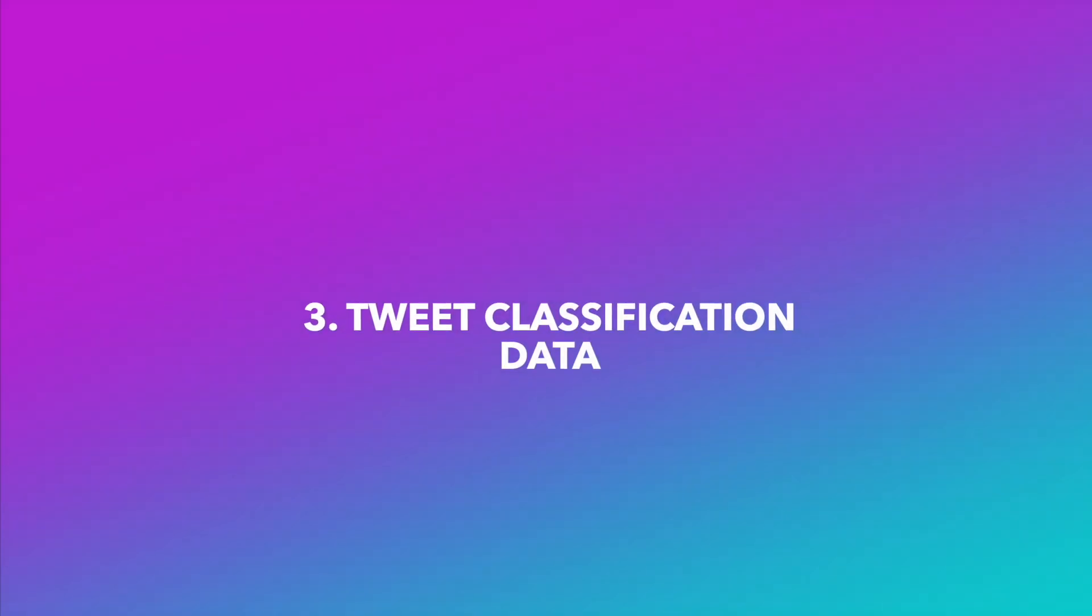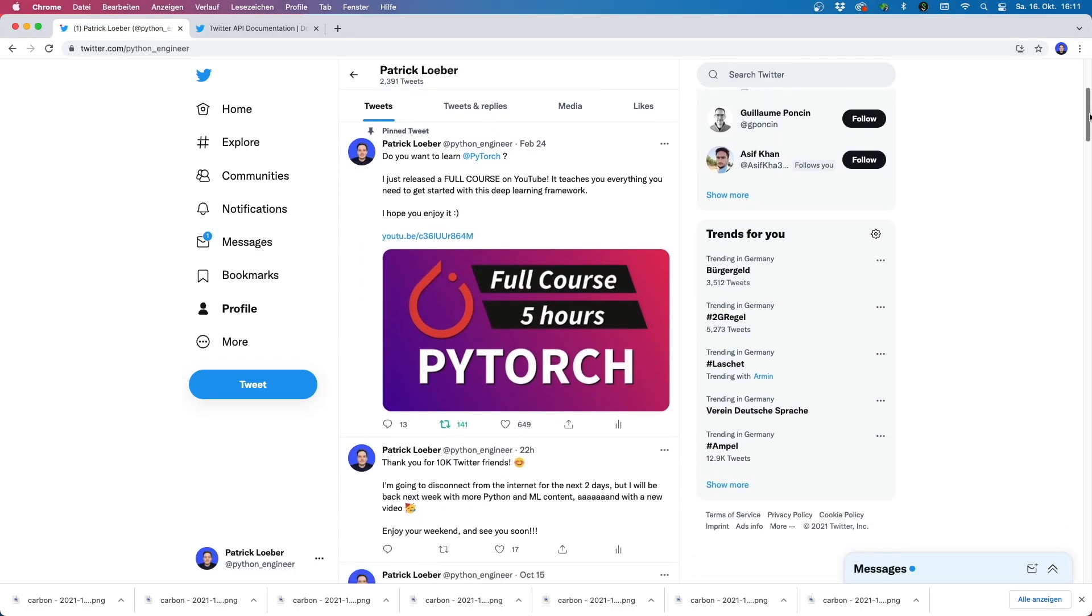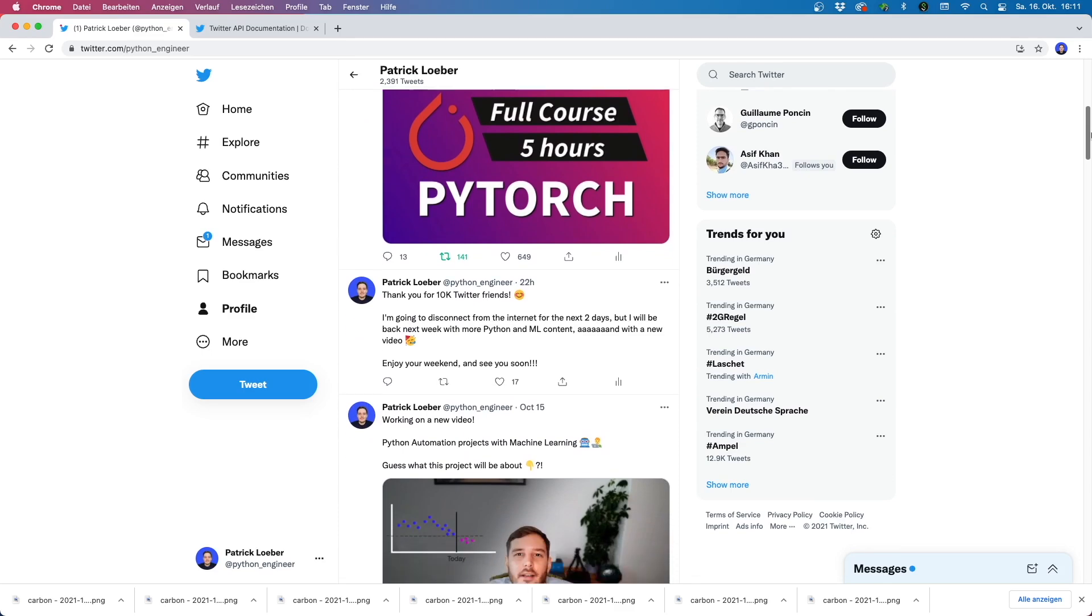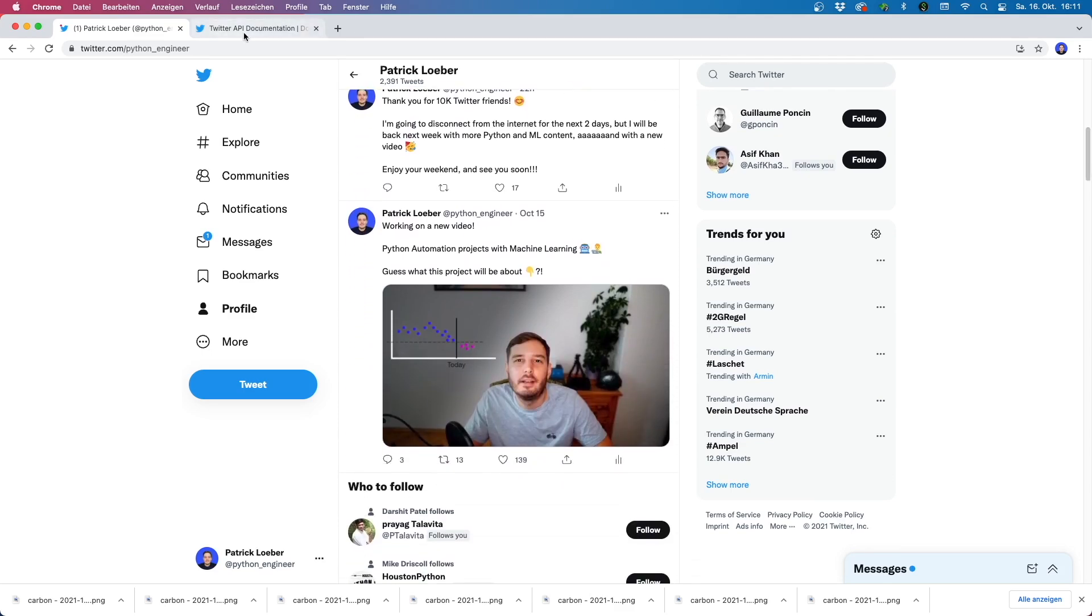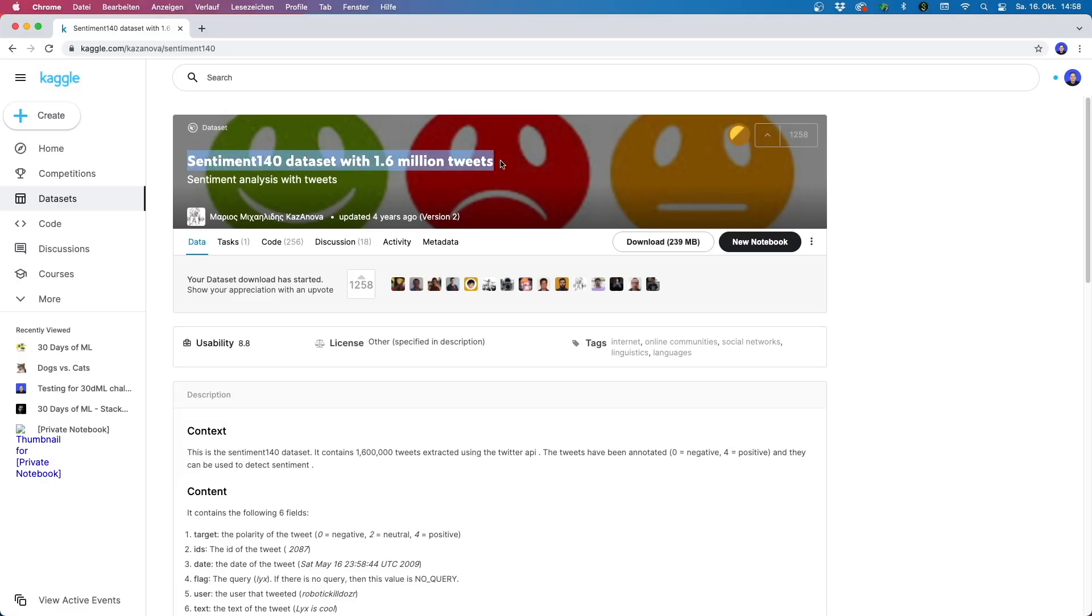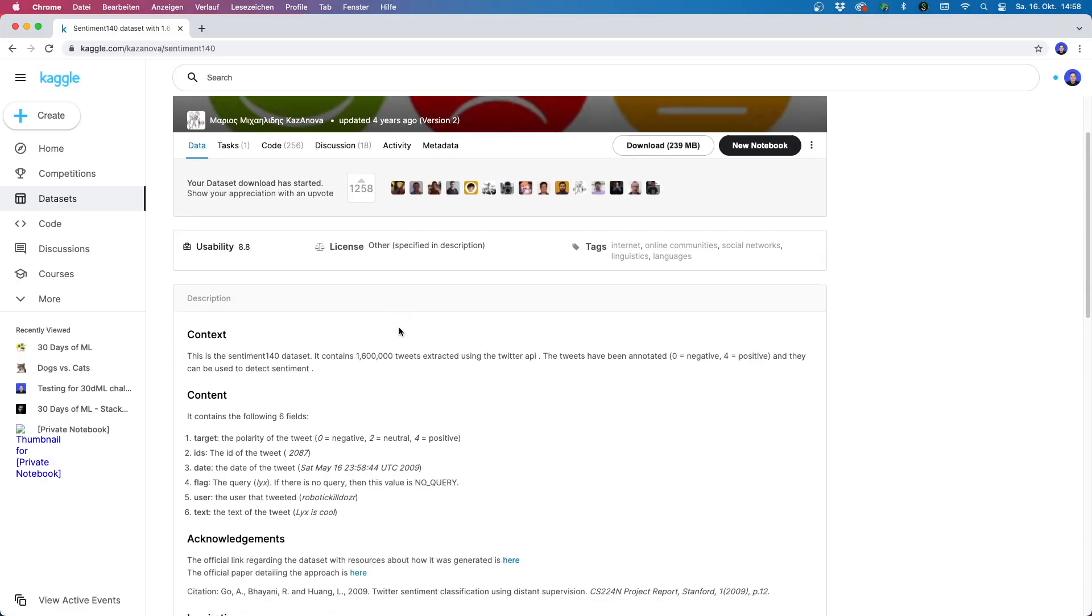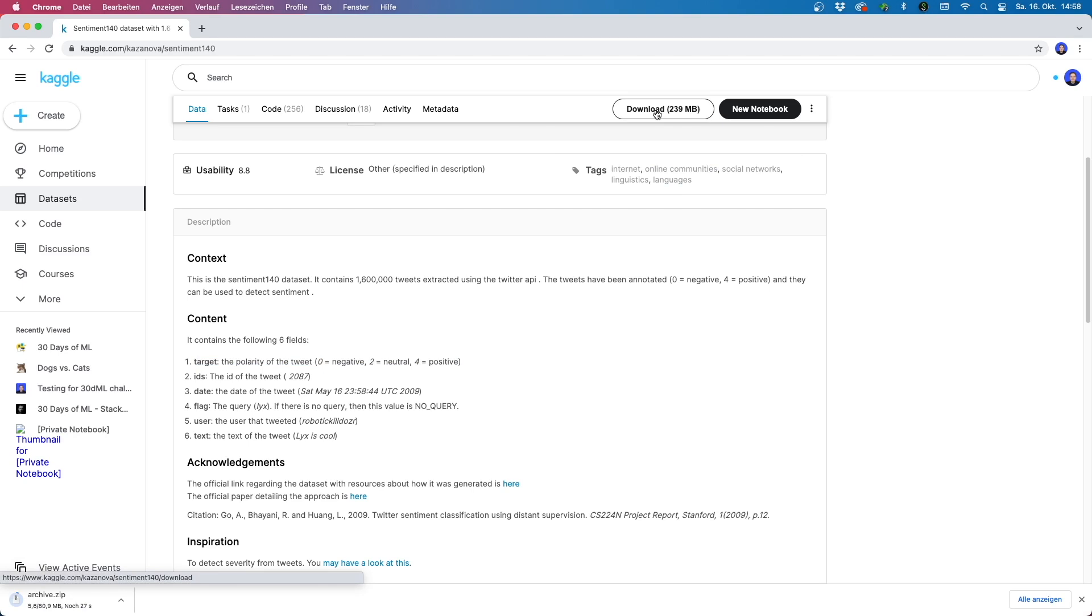And then I can change a potential bad one into a good one. So we could scrape Twitter, download tweets and label all ourselves. But again, we can make our life easier and just take an existing data set that did exactly this. And luckily, there is one on Kaggle. It consists of 1.6 million tweets extracted using the Twitter API. The tweets have already been annotated and can be used to detect sentiment.